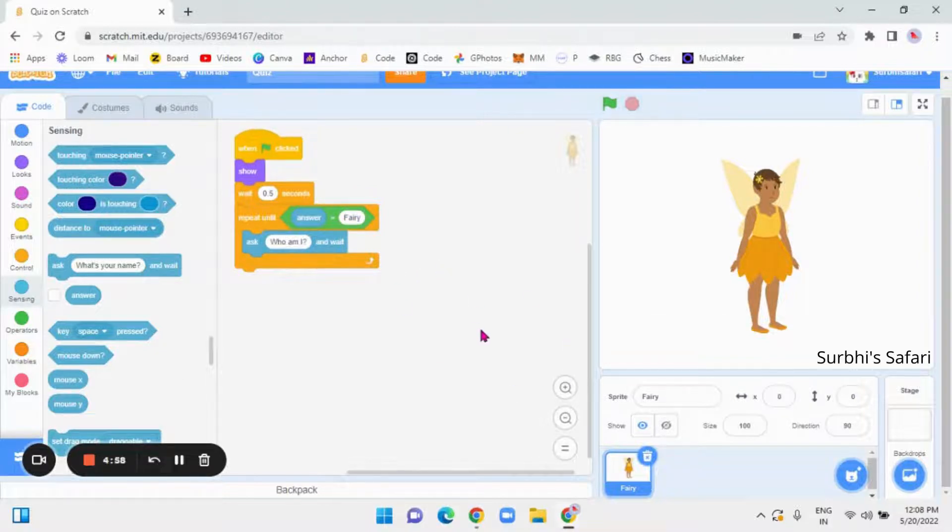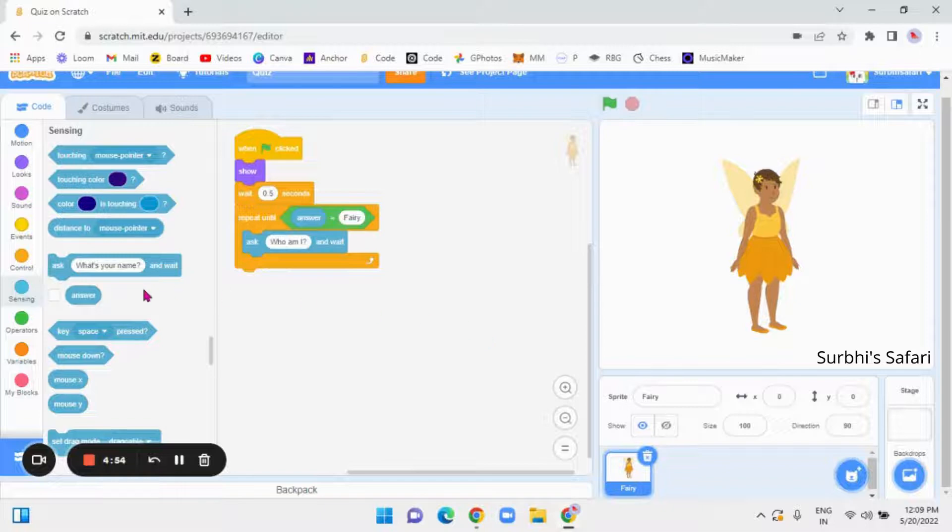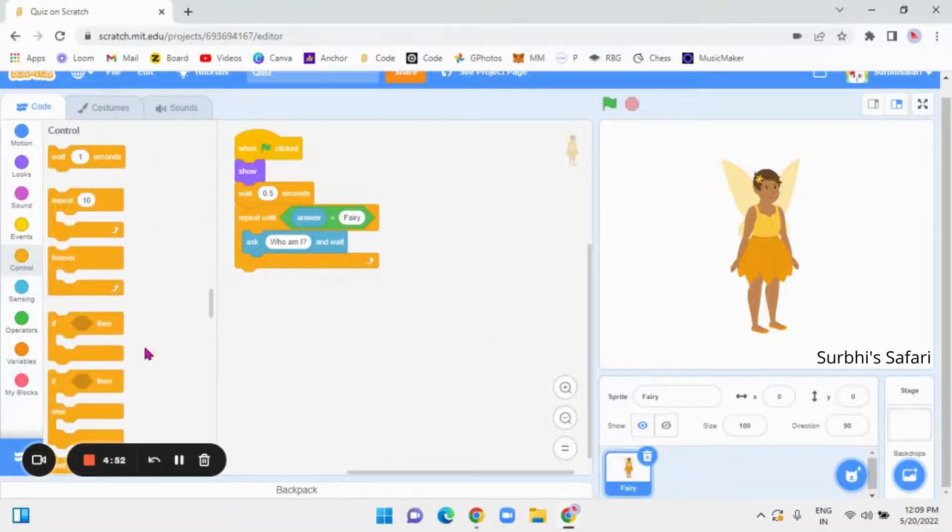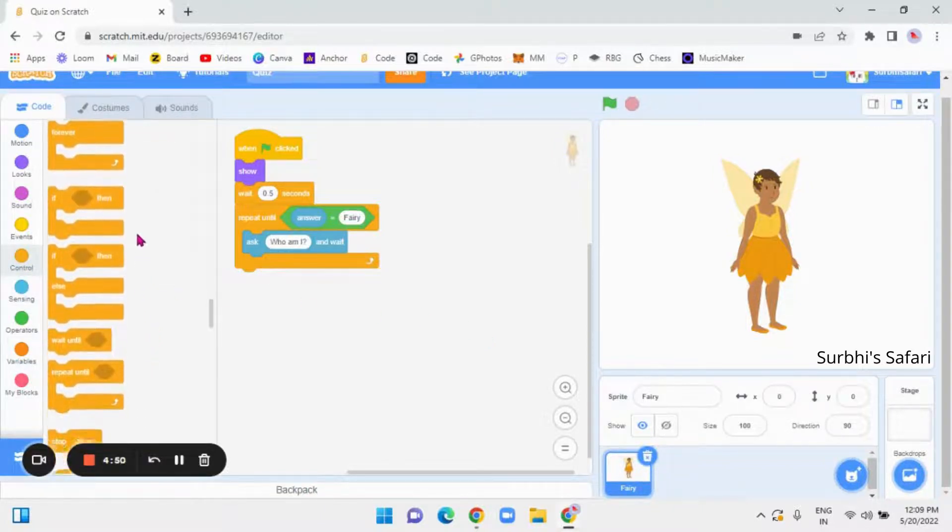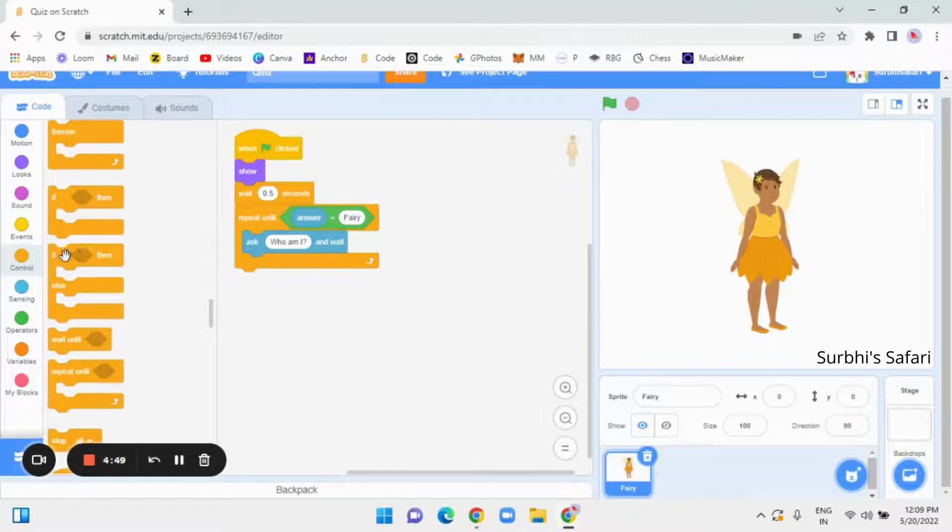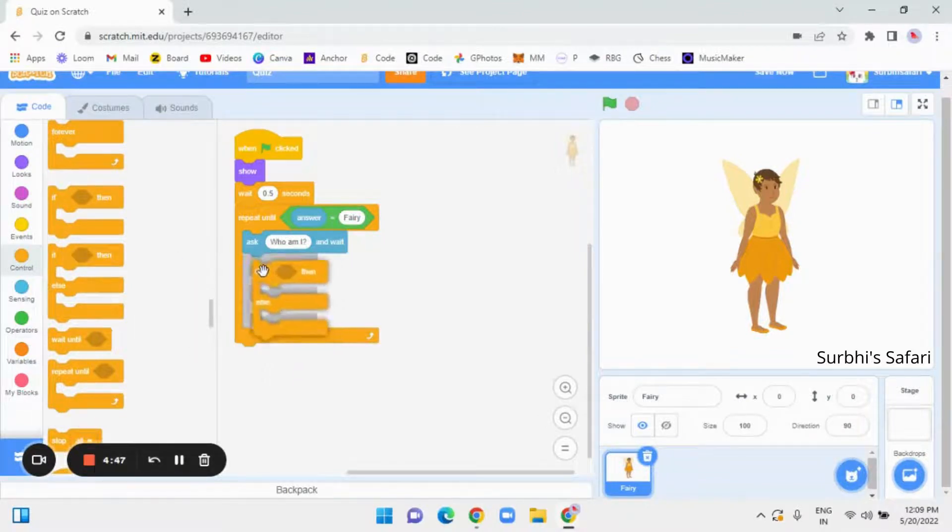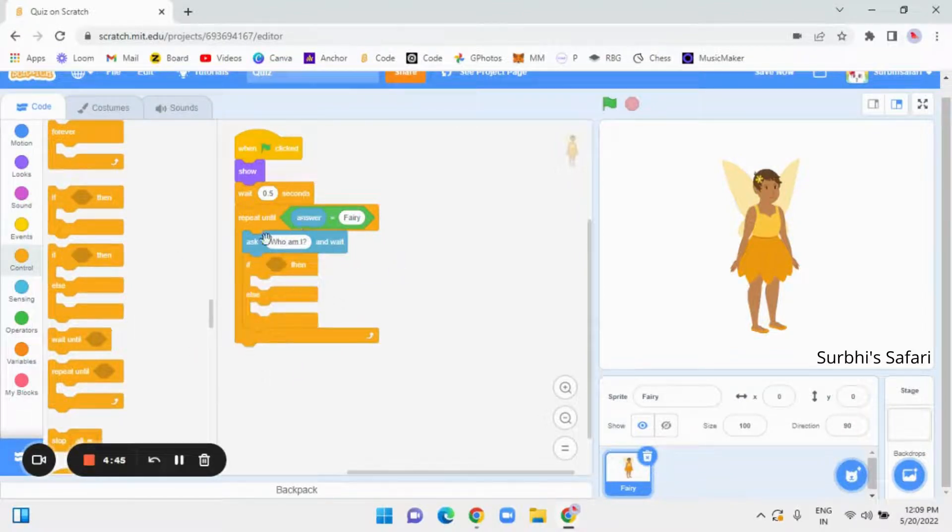So, to make us say something, if we get the answer wrong or correct, we are going to go to control again. And over there, there is if, then, else block. Put that below, who am I? Inside repeat until.